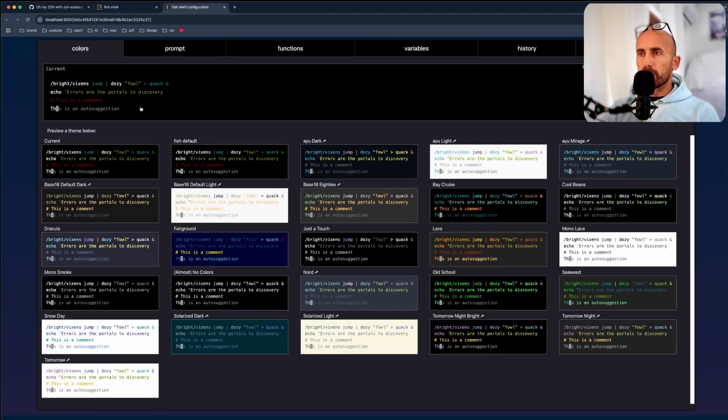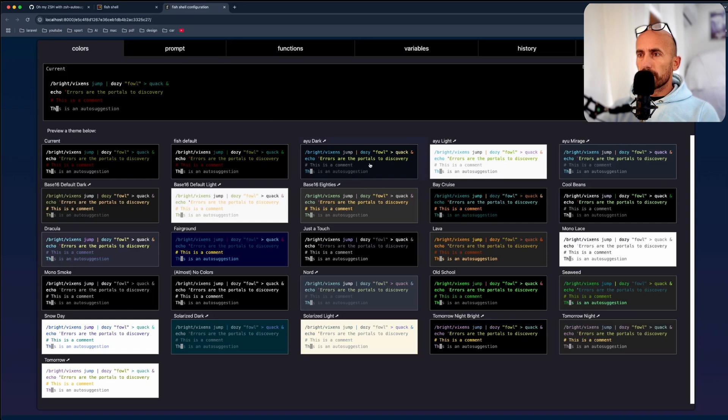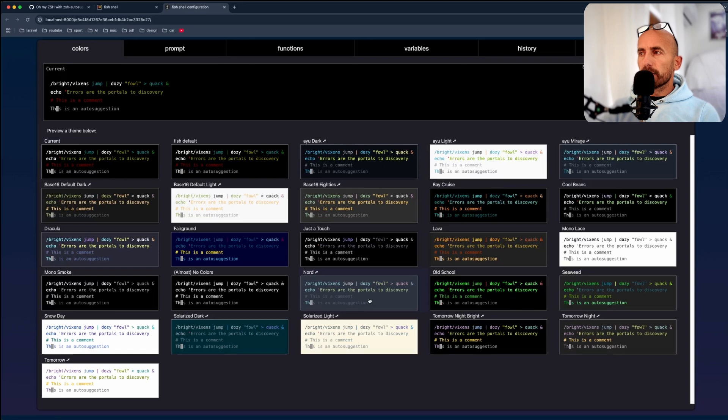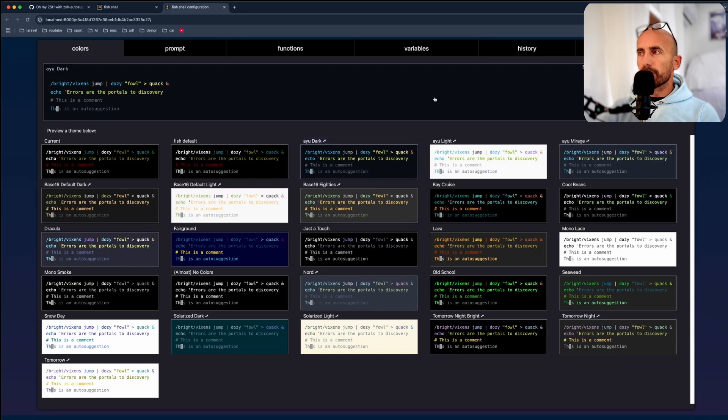I'm going to choose, are you dark? Also, we have nord here. Good one. But let's choose the ayu dark here. I'm going to say set theme.